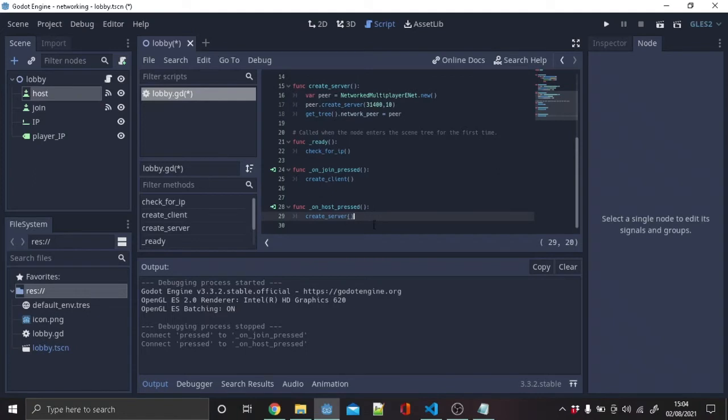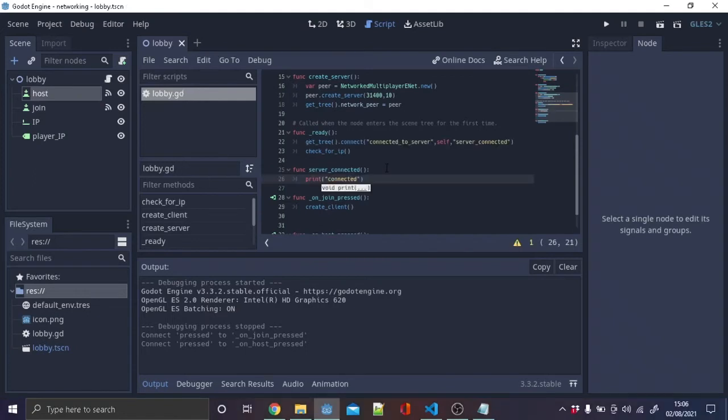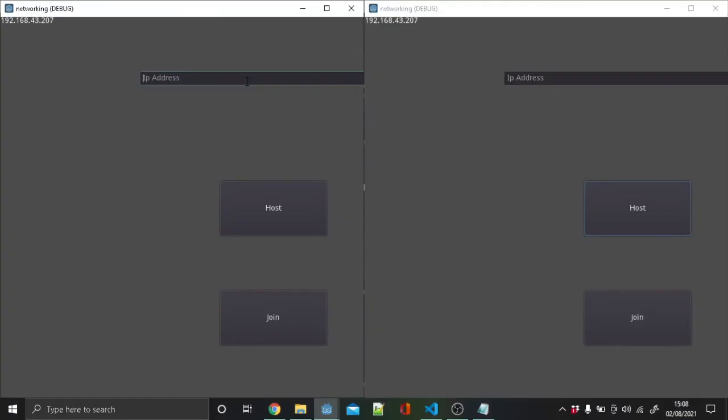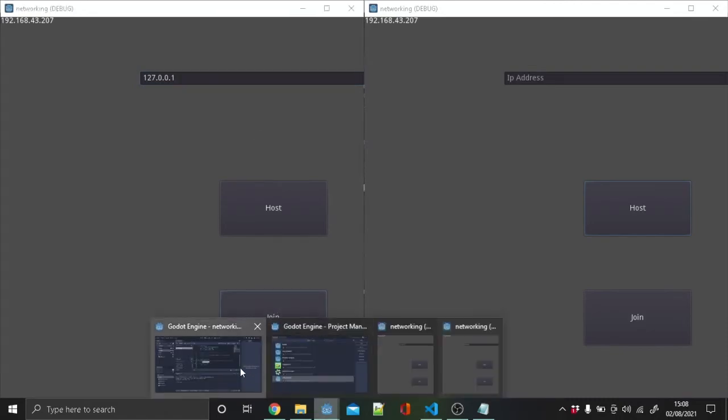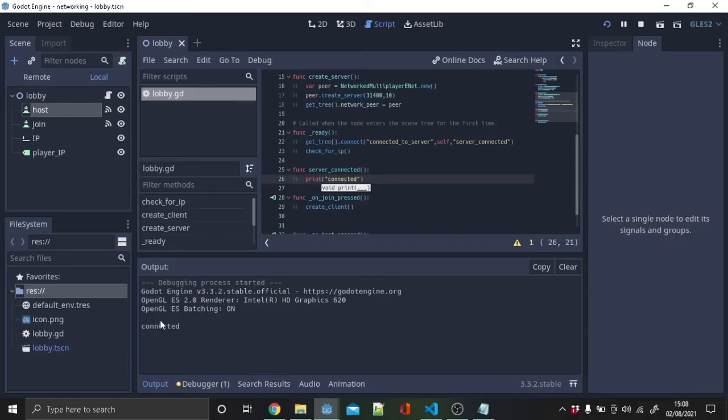To test if it's working, in the ready function, type get_tree().connect, then connected_to_server, self, server_connected. Then create a new function server_connected and type print connected. Launch two game windows with one as the host and the other as the client with the IP as 127.0.0.1.